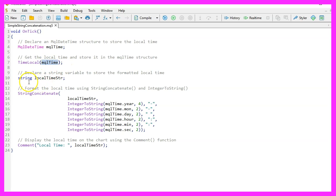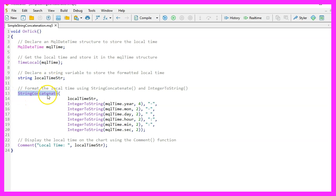Now we create a string variable named local_time_str to store the formatted local time. The formatting of the local time is done using the StringConcatenate and IntegerToString functions. Here comes the interesting part.